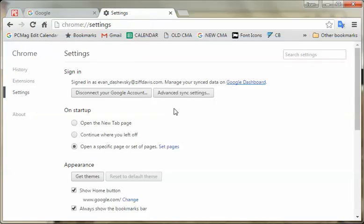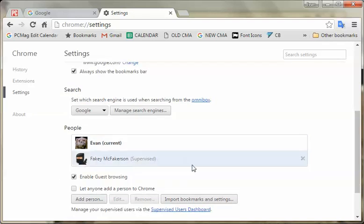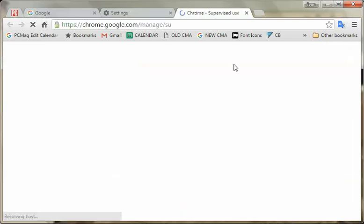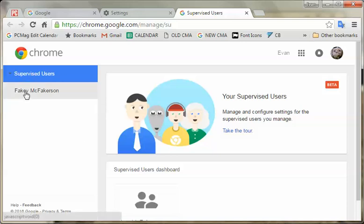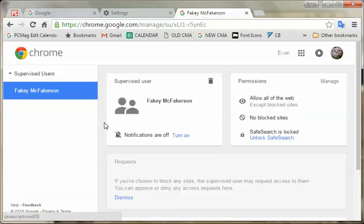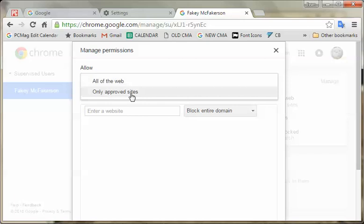Here we are in Settings, and if we go back down to People you can see the two accounts, and that one is supervised. If you go to the supervised user dashboard — this link right here — that will open here. There are the supervised users, and you could have multiple ones. If you have multiple kids and want to give them different access or monitor how they're individually using the web, you could create different accounts. Going down to Fakie McFakerson — I have the power to block certain sites or only allow them to go to approved sites.